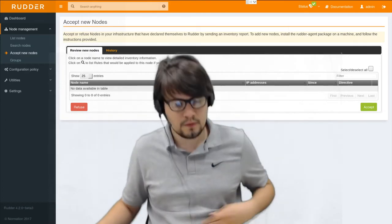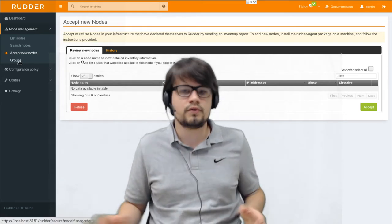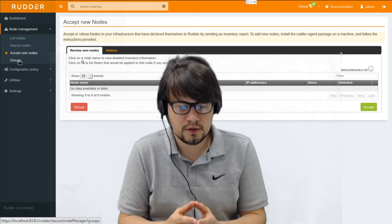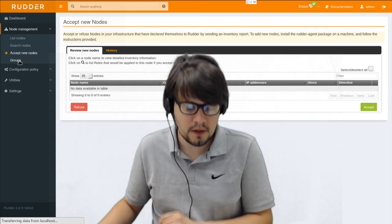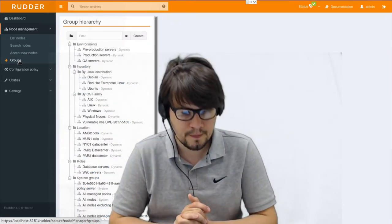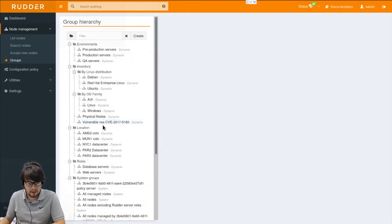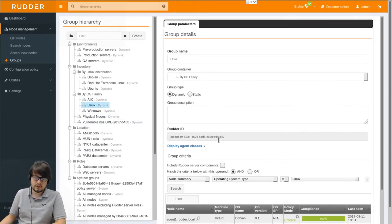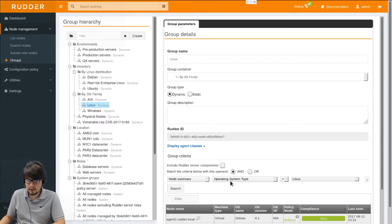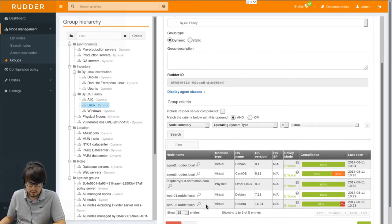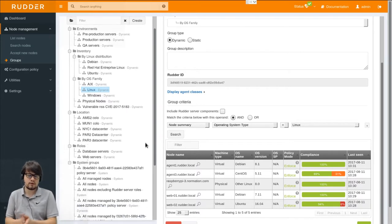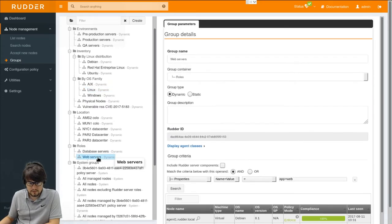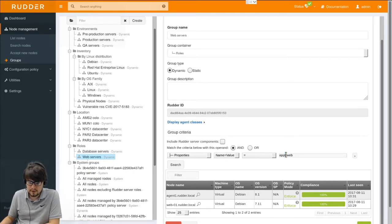So now we have accepted a node. We can have a look at how we can use the inventory data to classify the nodes. In Rudder, we will define groups which are basically sets of nodes based on a criteria. We'll have a look for example at the Linux group which has a very simple definition. It's a group that contains all nodes that have the operating system equals Linux. So here we can see the list. We can also have a look at a quite different group definition. For example with the web servers group. Here it's based on a property which says the app property must have the web value.